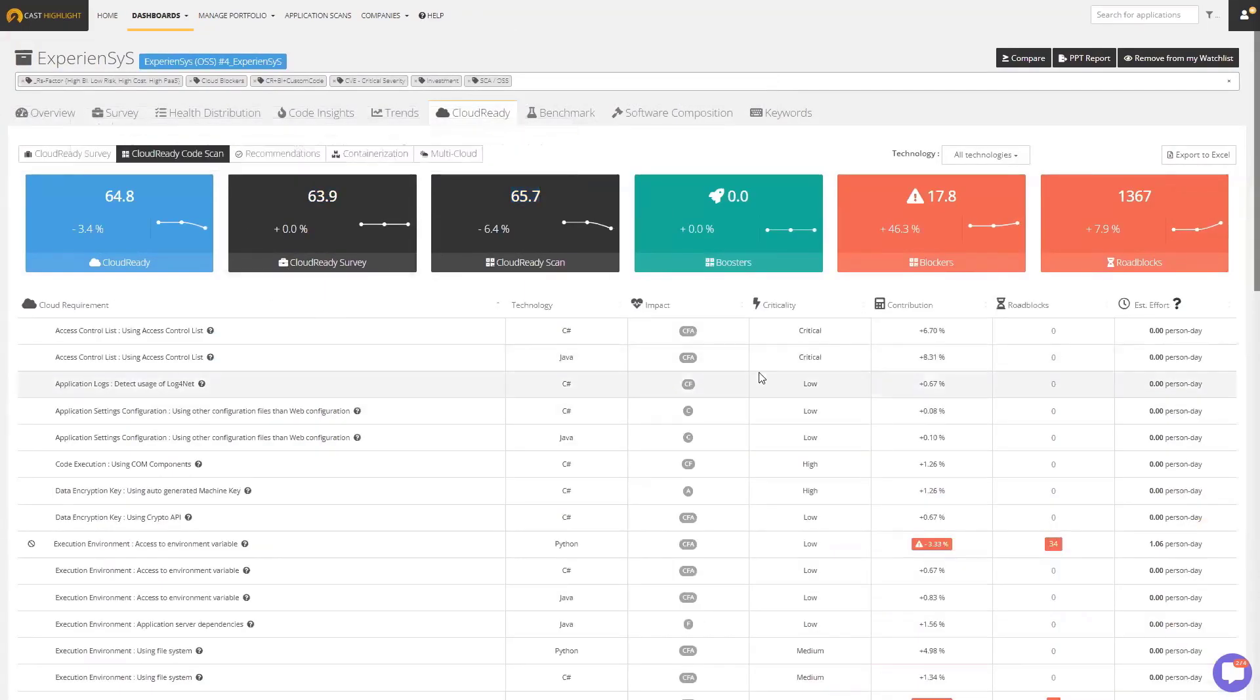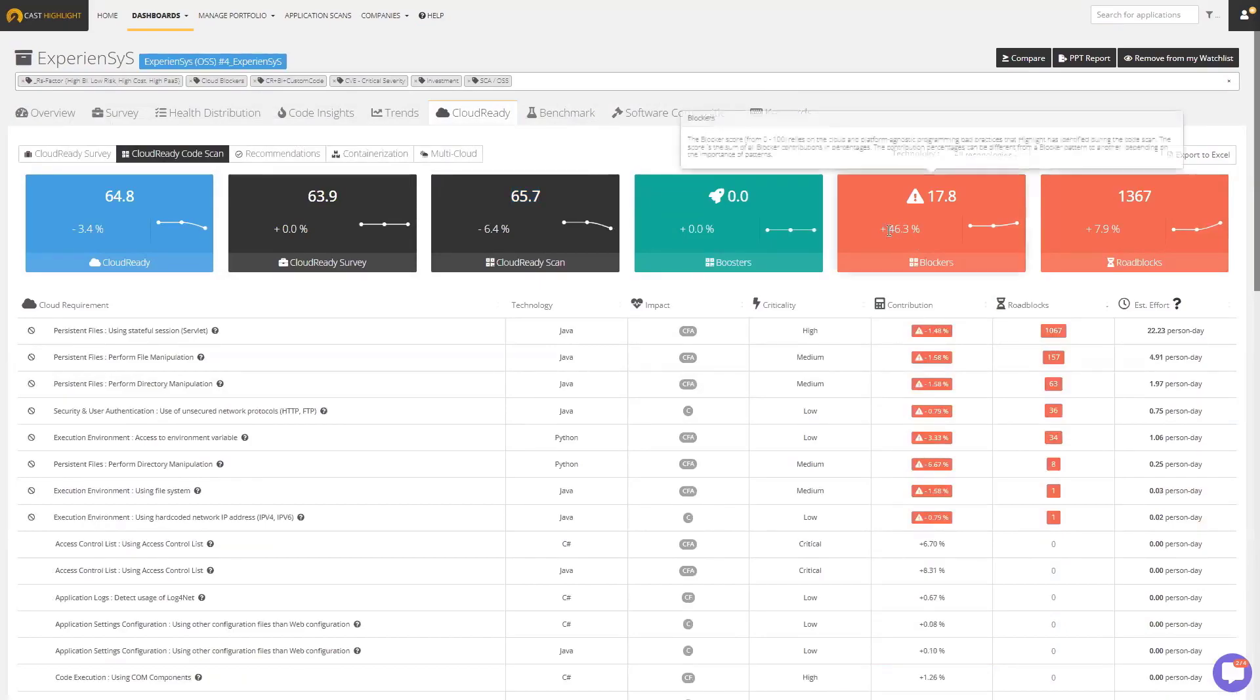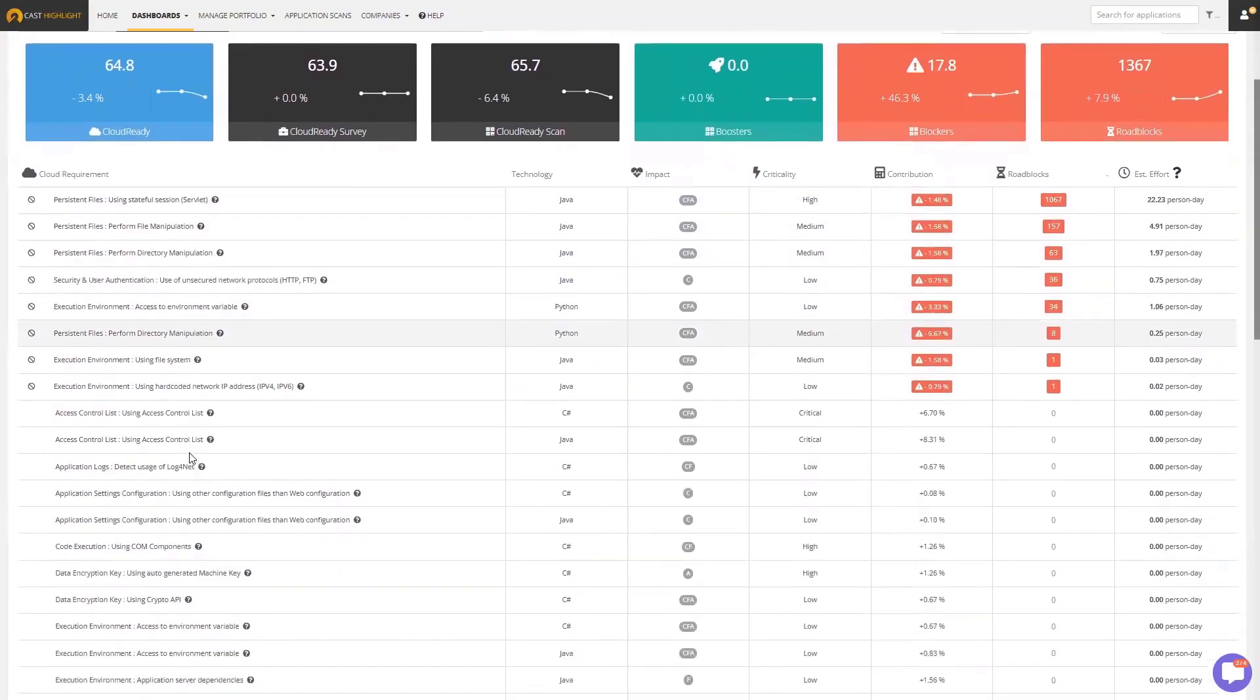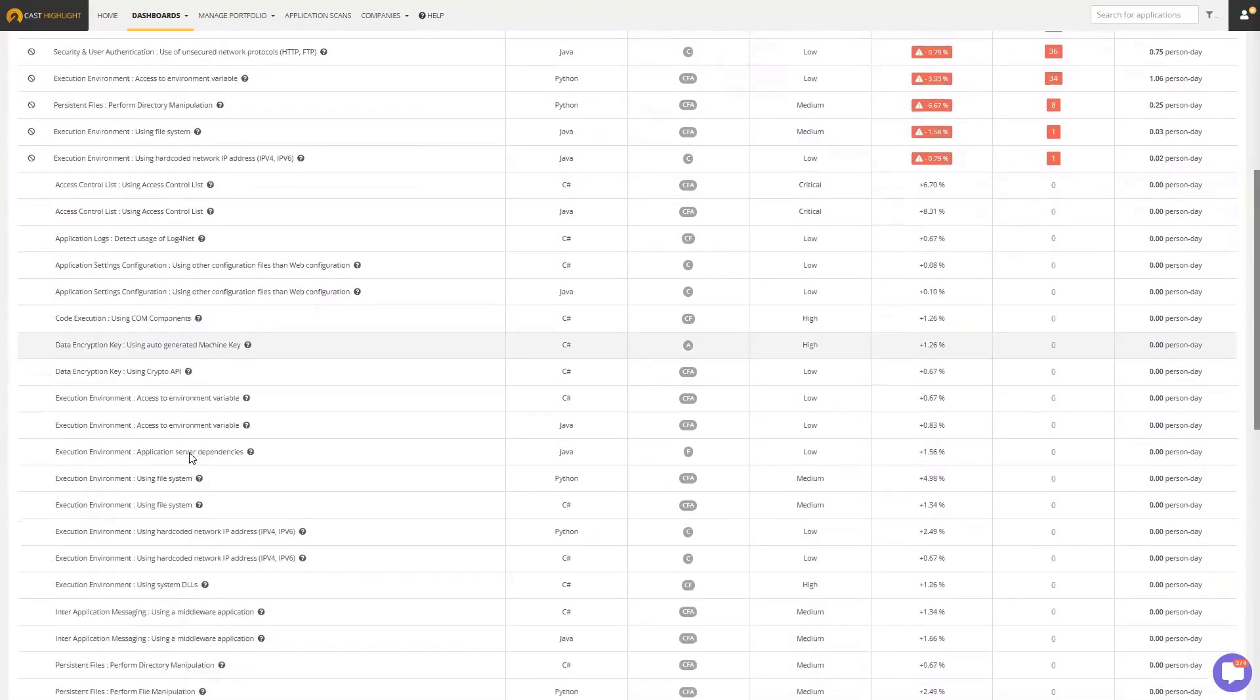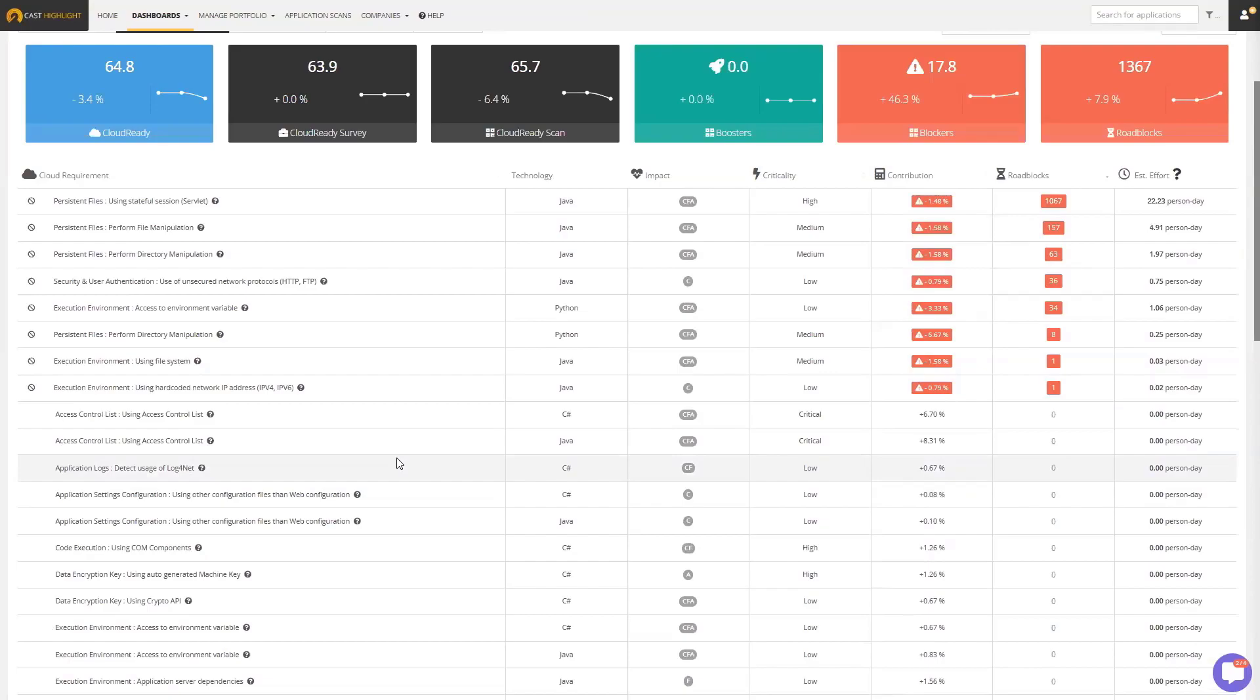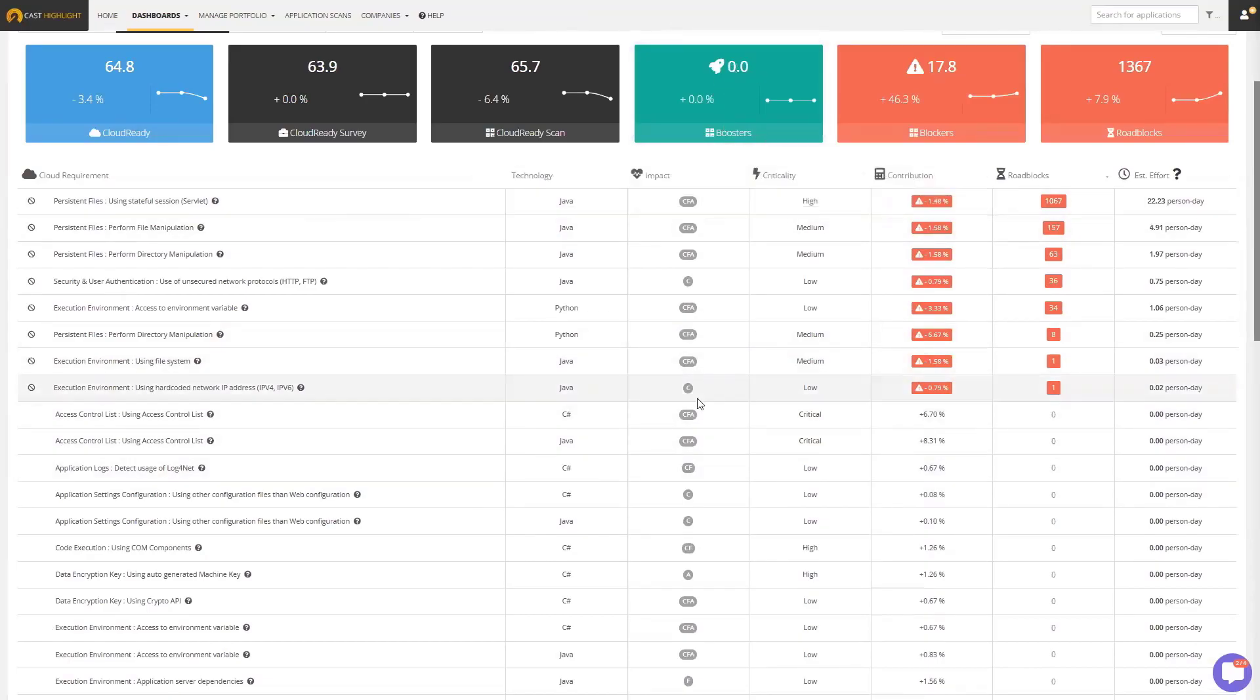Basically, what the scanner is doing is it's looking through the source code of the application looking for what we call blockers. These are patterns in the code that will make an application harder or impossible to migrate and be cloud native. If we find one, we reduce the score. If we don't find it, we increase the score. We're also looking for things called boosters—these are more cloud-friendly coding practices. If we find one of those, that also increases the score.